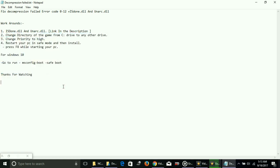So these are the four most probable workarounds for the decompression failed error codes and isdone.dll and unarc.dll problems. Thank you for watching this video. If it works for you, please hit the like button below and don't forget to subscribe for more. Thank you and have a nice day.